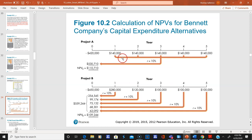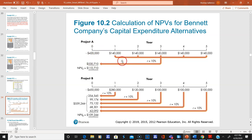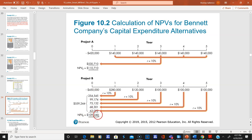Here's how it looks on a timeline. For Project A and Project B, you can see the cash flows coming in, the initial investment, and the present value of cash flows discounted at 10 percent. The net present value for A is larger than for B, so you take Project A even though both have positive NPVs.